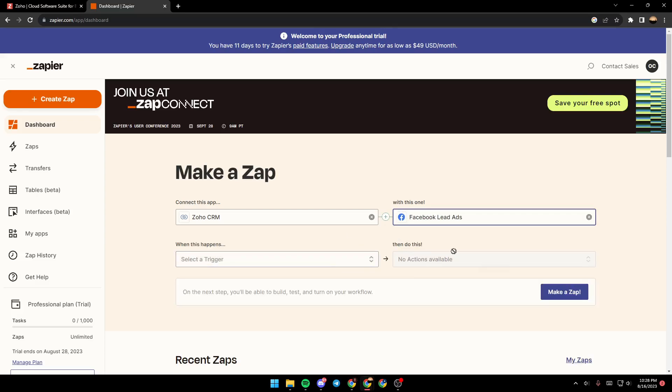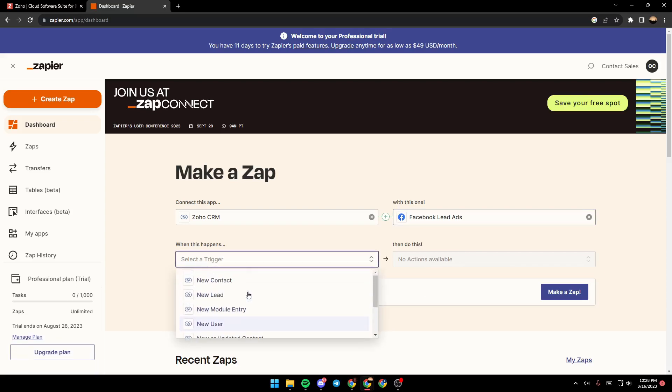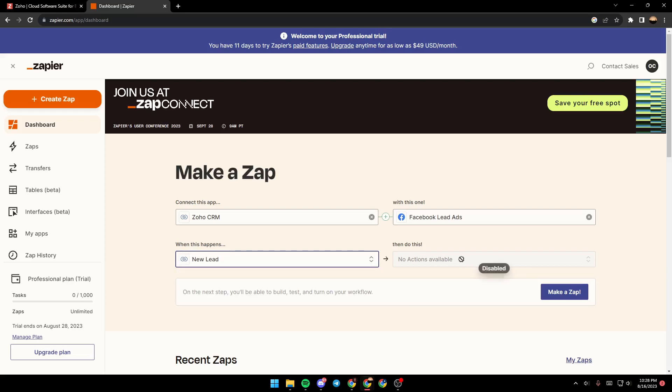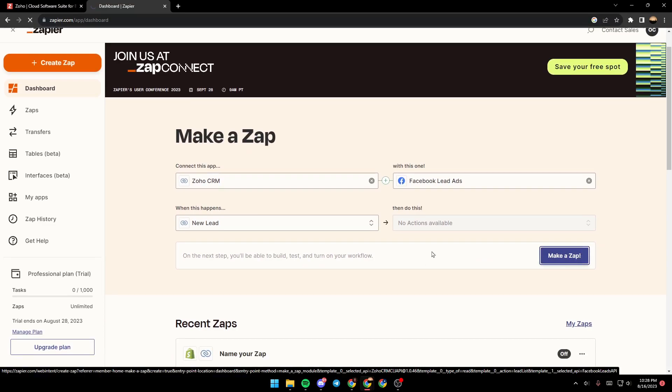As you can see, right here, they're going to ask you to select the trigger. As you can see, new contact, new user, and so on. For example, I'm going to choose new lead. And right here, you need to select an action if available. In this case, there is no action available. So you can just go here and click on make a zap.